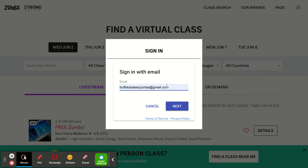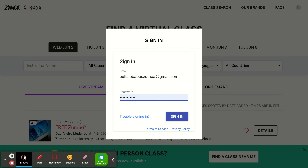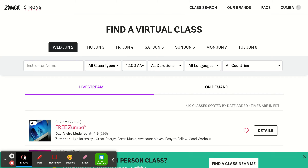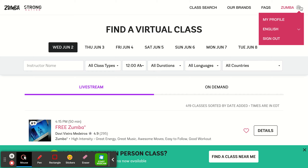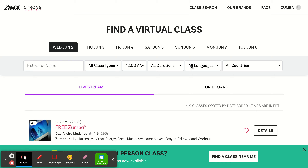So I'm going to sign in here. I have a fake account because if I try to sign in as myself it'll come up as an instructor account, so I'm signing in as a student account with my password.